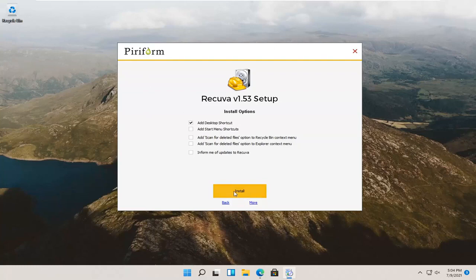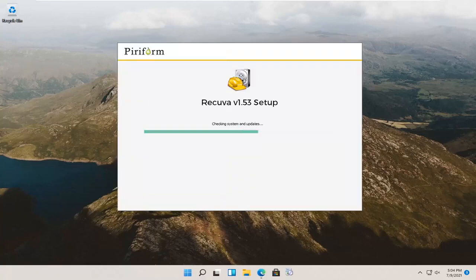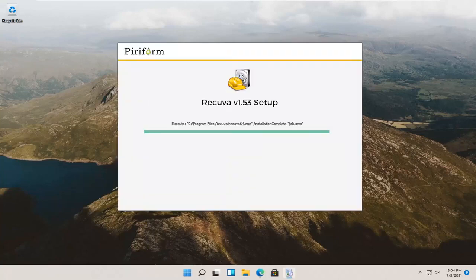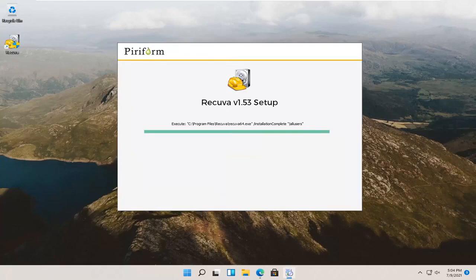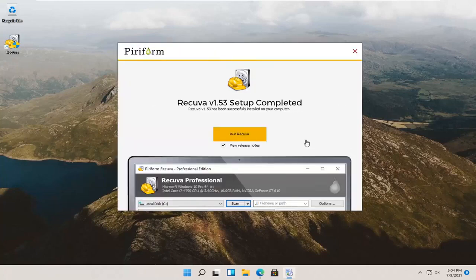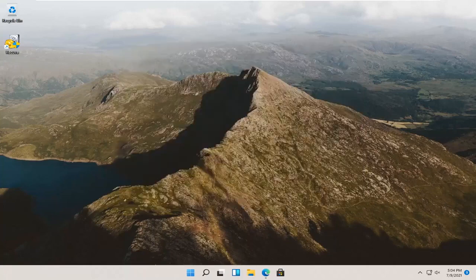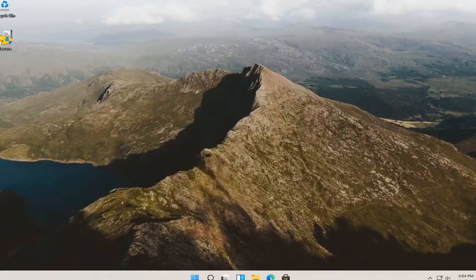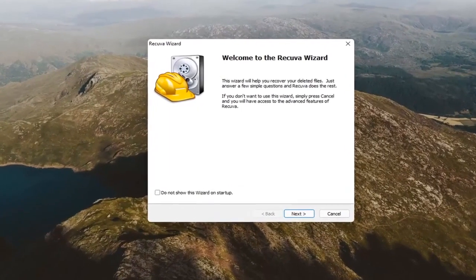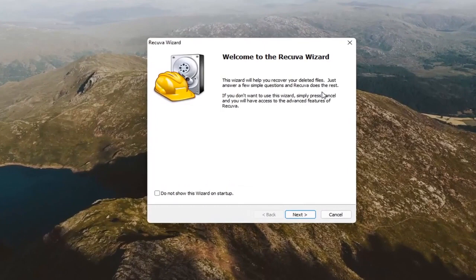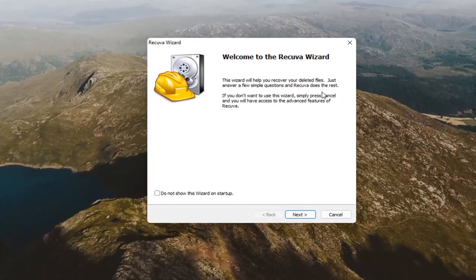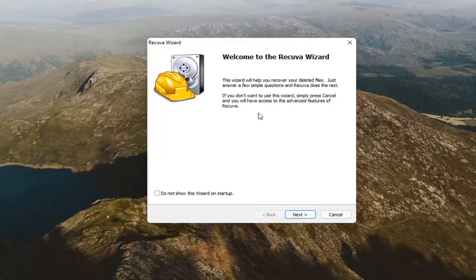And then, I'm going to select install. And then, go ahead and uncheck the view release notes and select run Recuva. It's going to say welcome to the Recuva wizard. The wizard will help you recover your deleted files. Just answer a few simple questions and Recuva does the rest. If you don't want to use this wizard, simply press cancel and you will have access to the advanced features of Recuva.